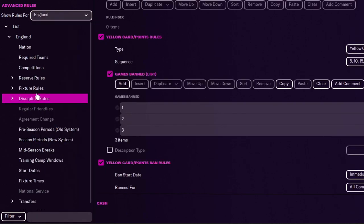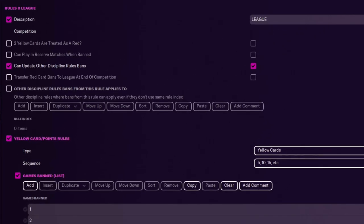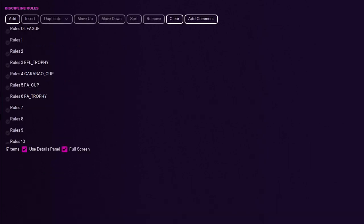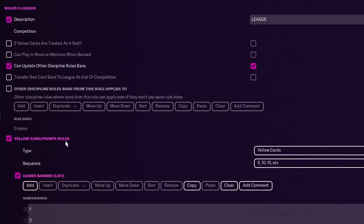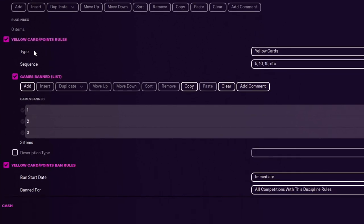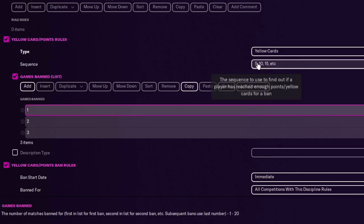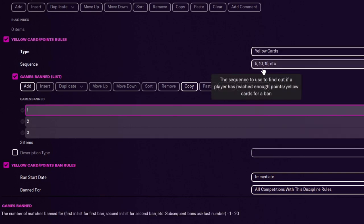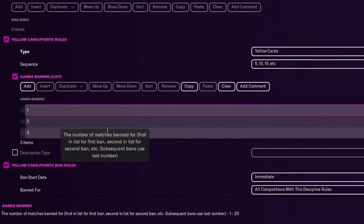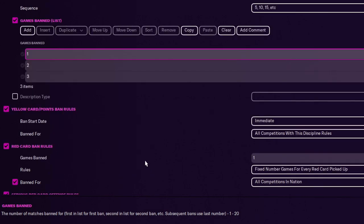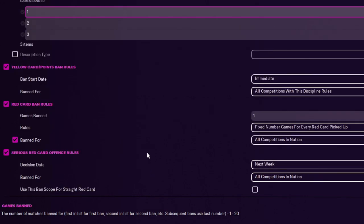The one thing I did notice in the nation that you can do, whereas in the competitions you can't, is disciplinary rules. So in disciplinary rules, as you can see, yellow cards points rules. So type yellow cards, say 5, 10, 15. So 5 you get banned for 1, 10 you get banned for 2, 15 you get banned for 3. Makes sense for that.